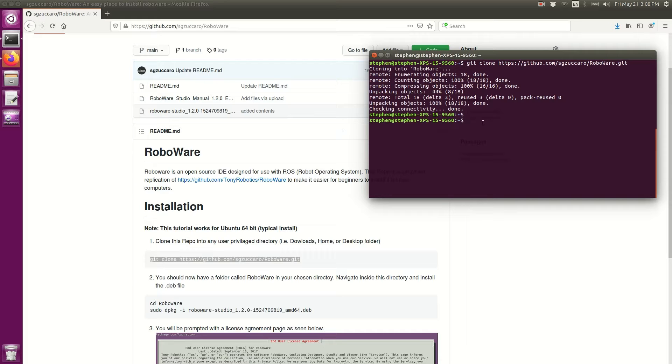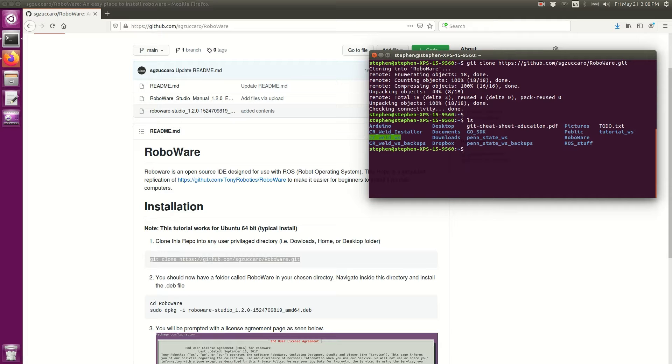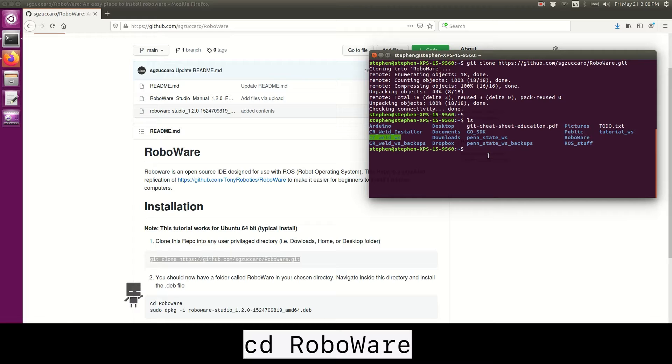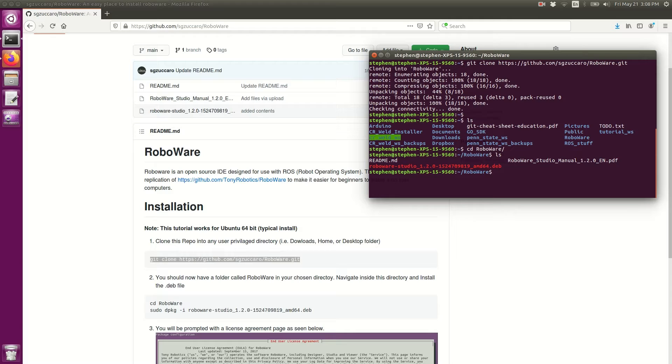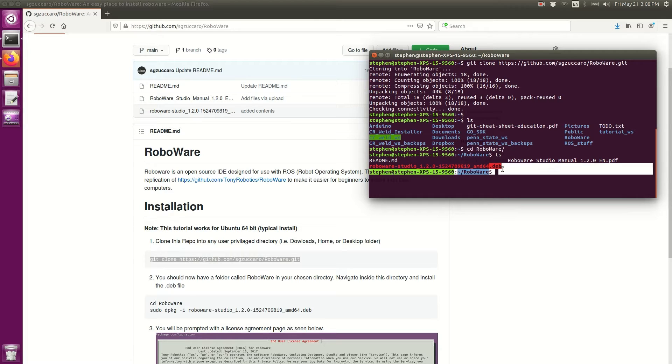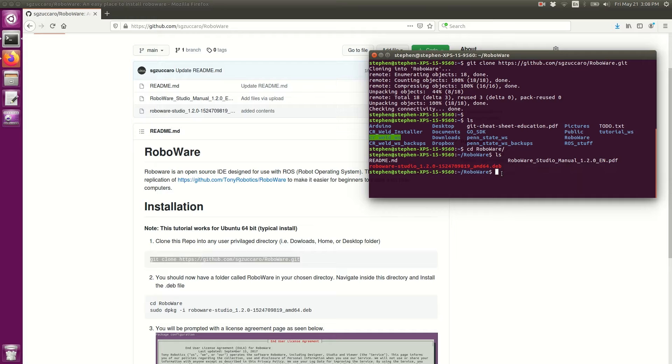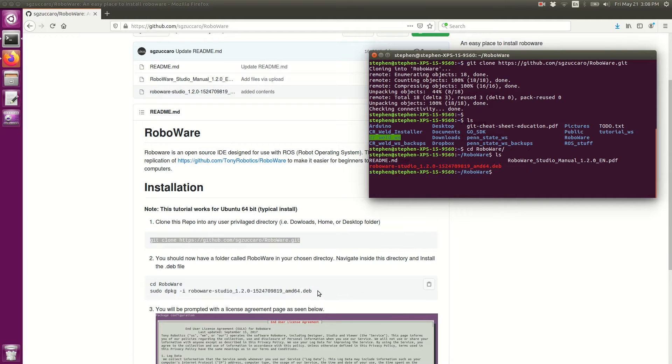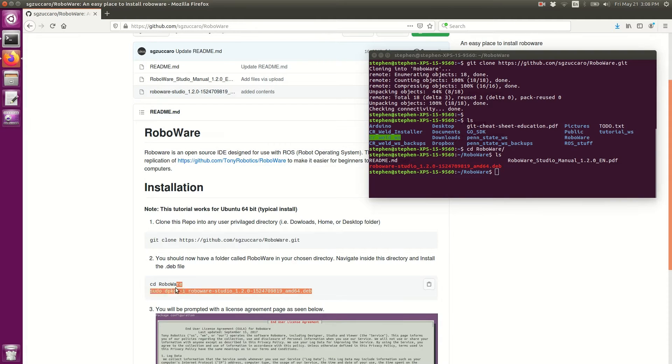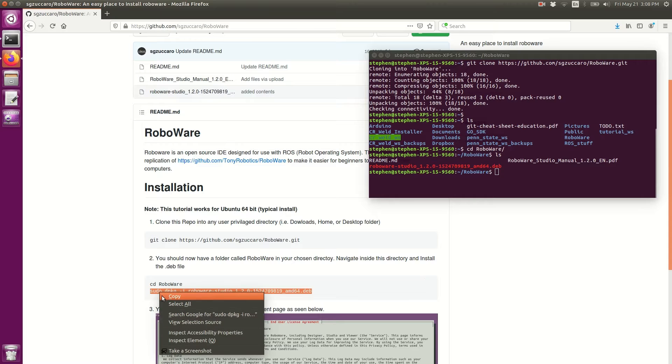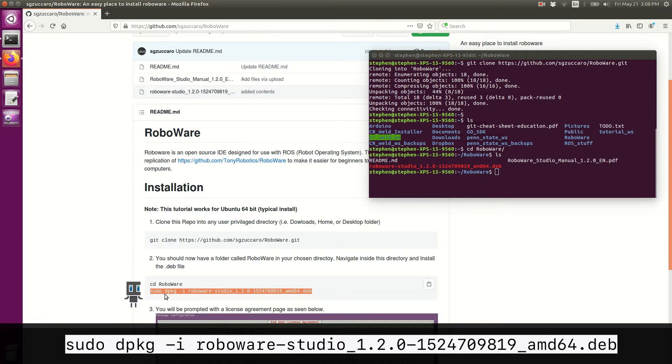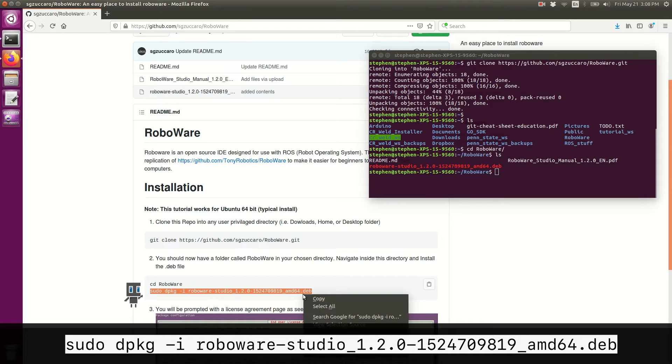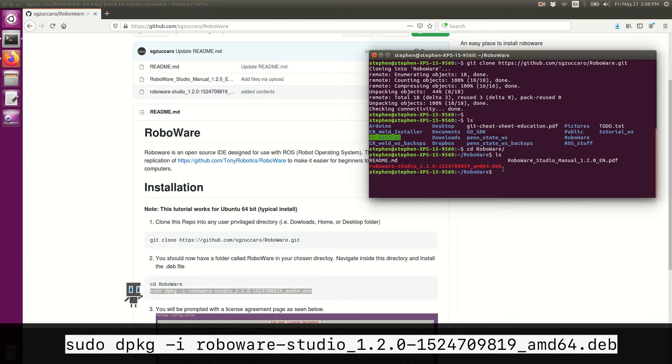That repository has just finished cloning. Now we need to navigate into the folder that was just created, which is called RoboWare. Inside it there are three files. The file of interest right now is the .deb file. This is what's going to allow me to install RoboWare Studio onto my computer. I'm going to copy this sudo dpkg command from the GitHub readme file and paste that into my terminal.